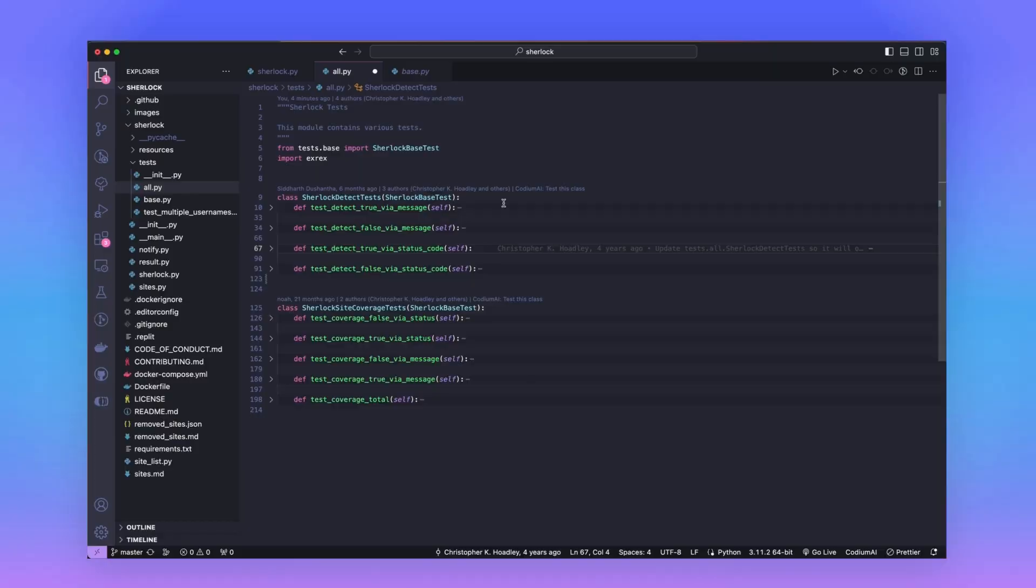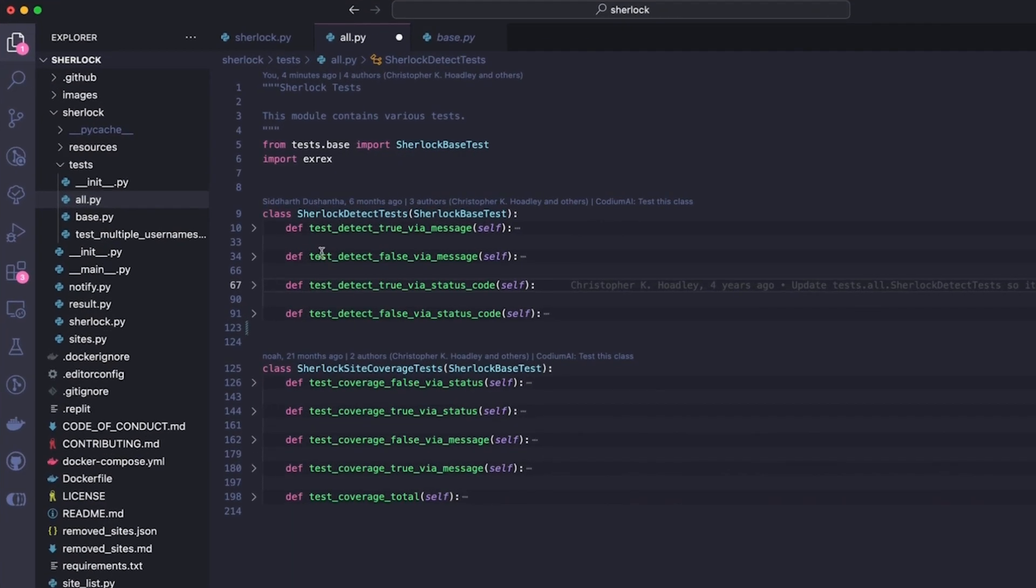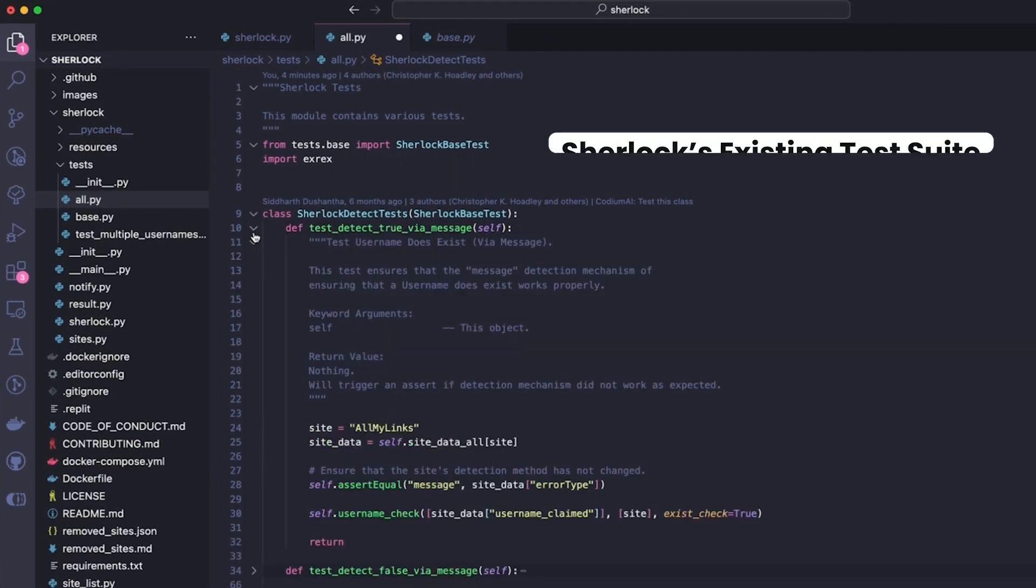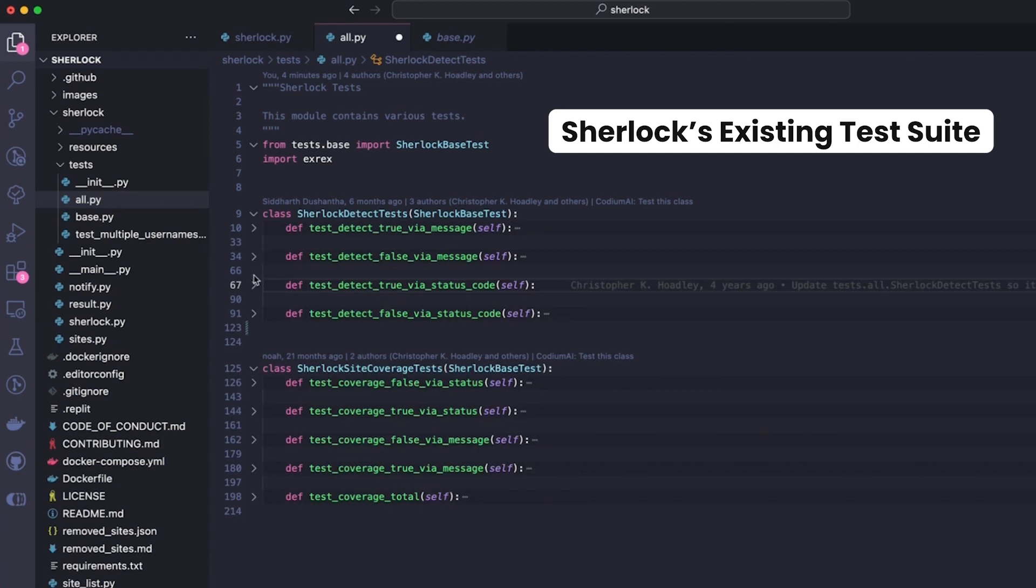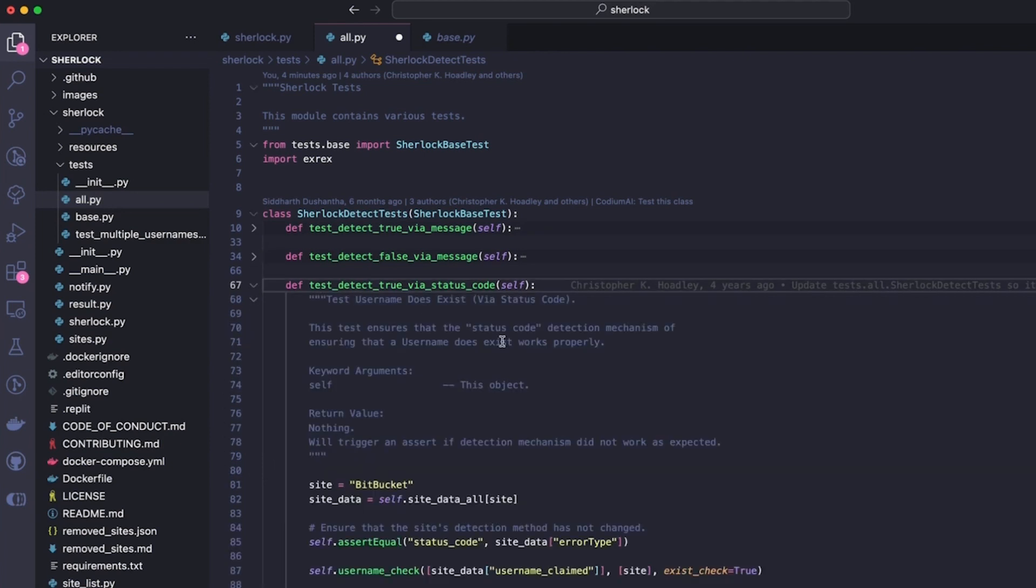Looking at the test code for ShareLock, it's pretty obvious to see that there are two ways in which ShareLock detects whether a username exists or not on the site. First, by using a message, i.e., this username does not exist, and second, by using a status code, essentially saying via HTTP response code that the user does not exist on this specific site.